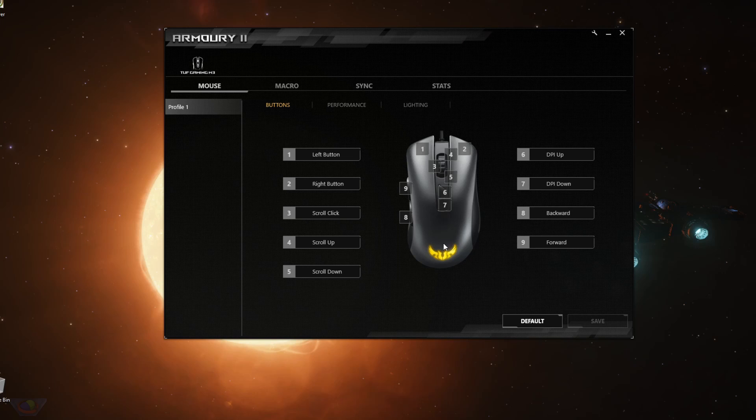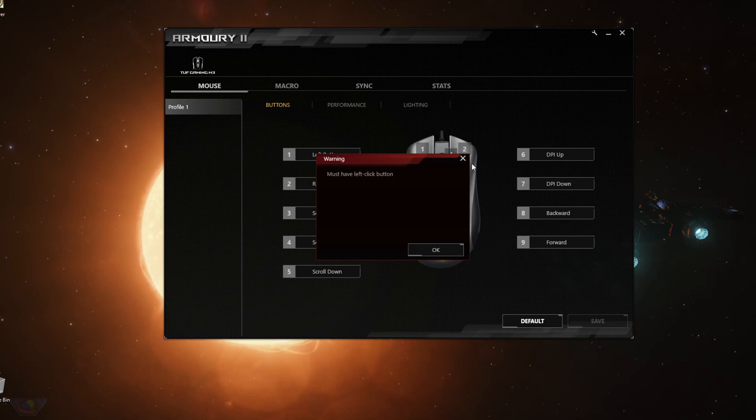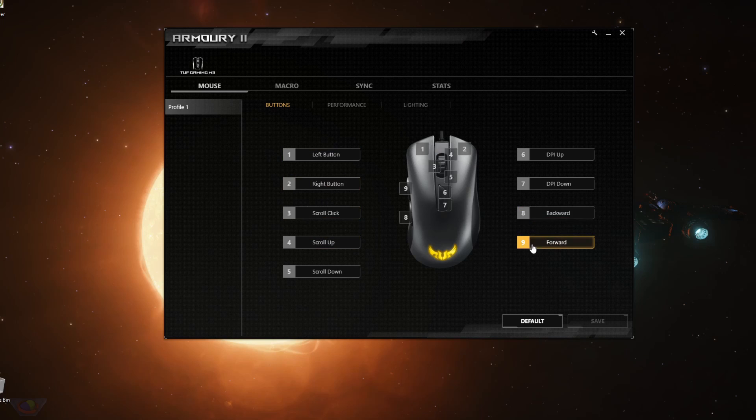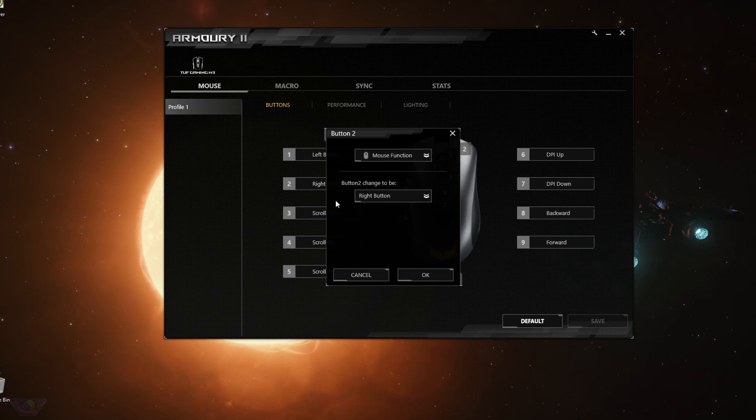The first set of options that you will see is the settings for the buttons. So you can change for the left button, you cannot change, but for the right button until the number 9 button, the forward button, this button, you can set it.